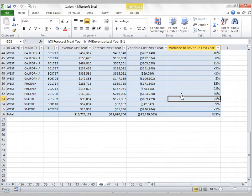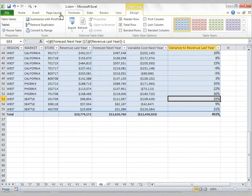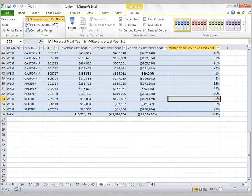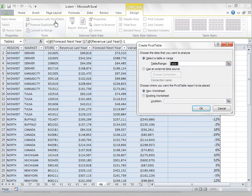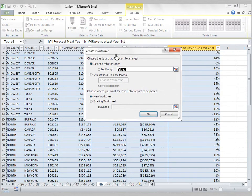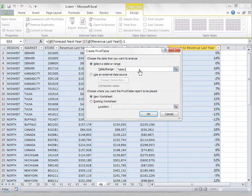And finally, if I go to the Design tab again, you'll see something called Summarize with Pivot Table. I can take this table and create a pivot table off of it very quickly by clicking Summarize with Pivot Table, and you'll notice that the source data for this pivot table is called Table 1.